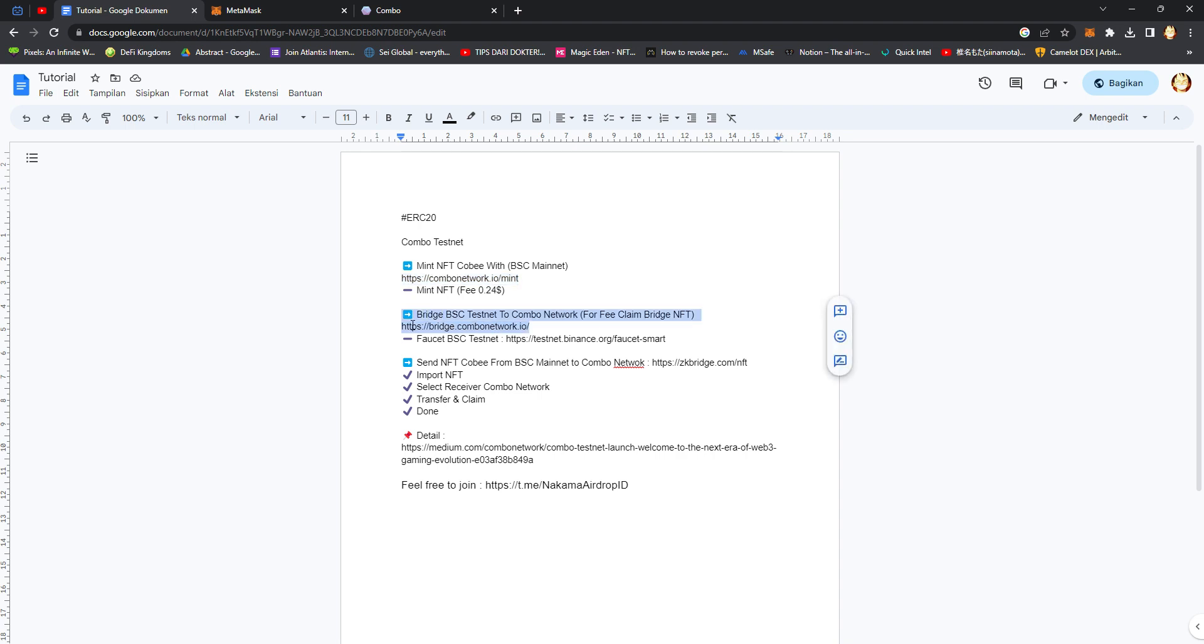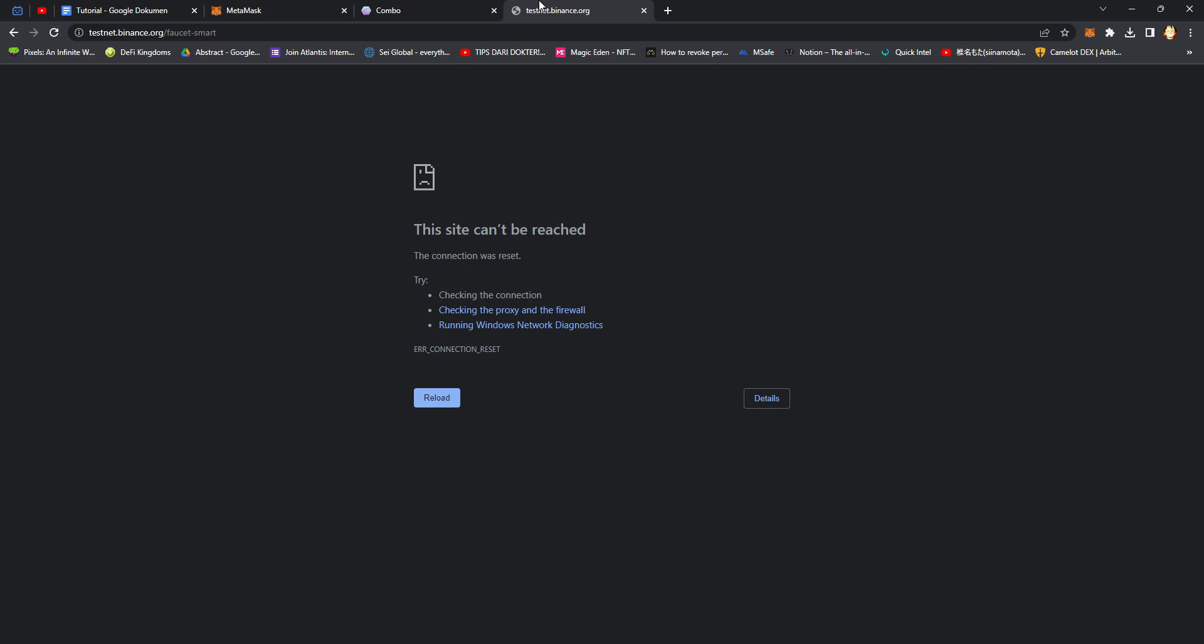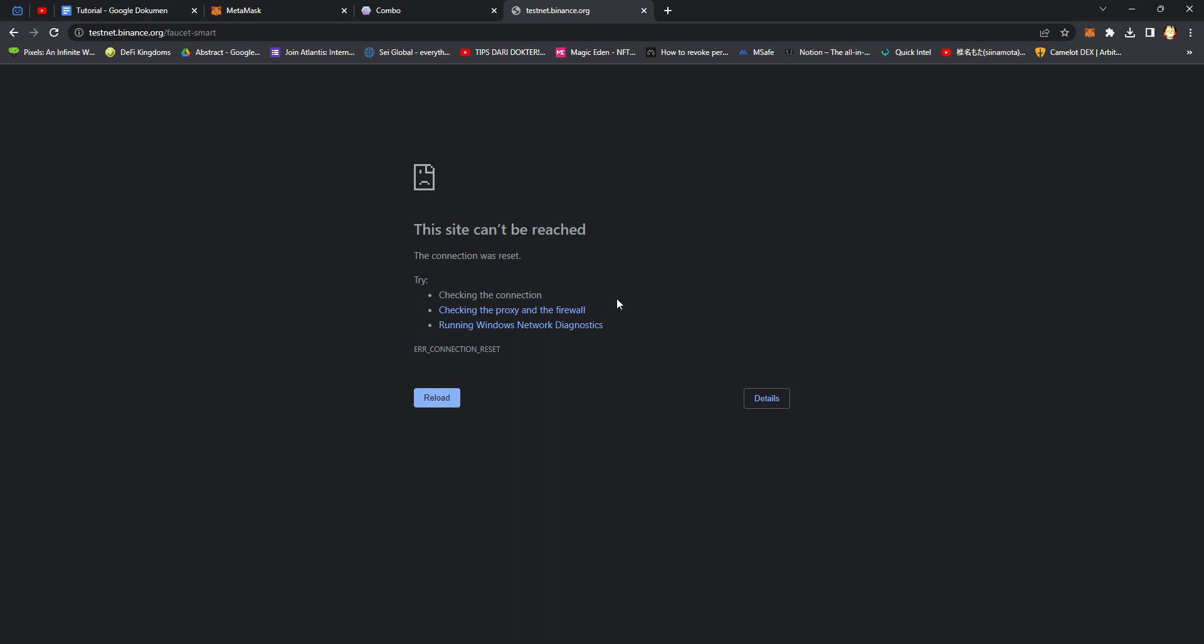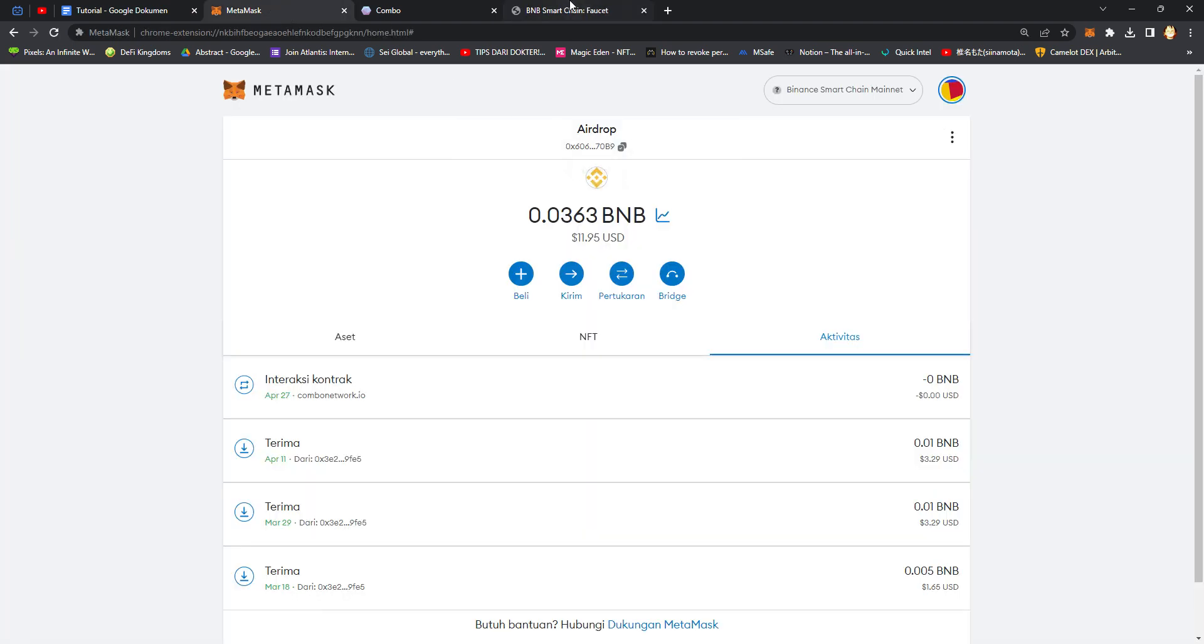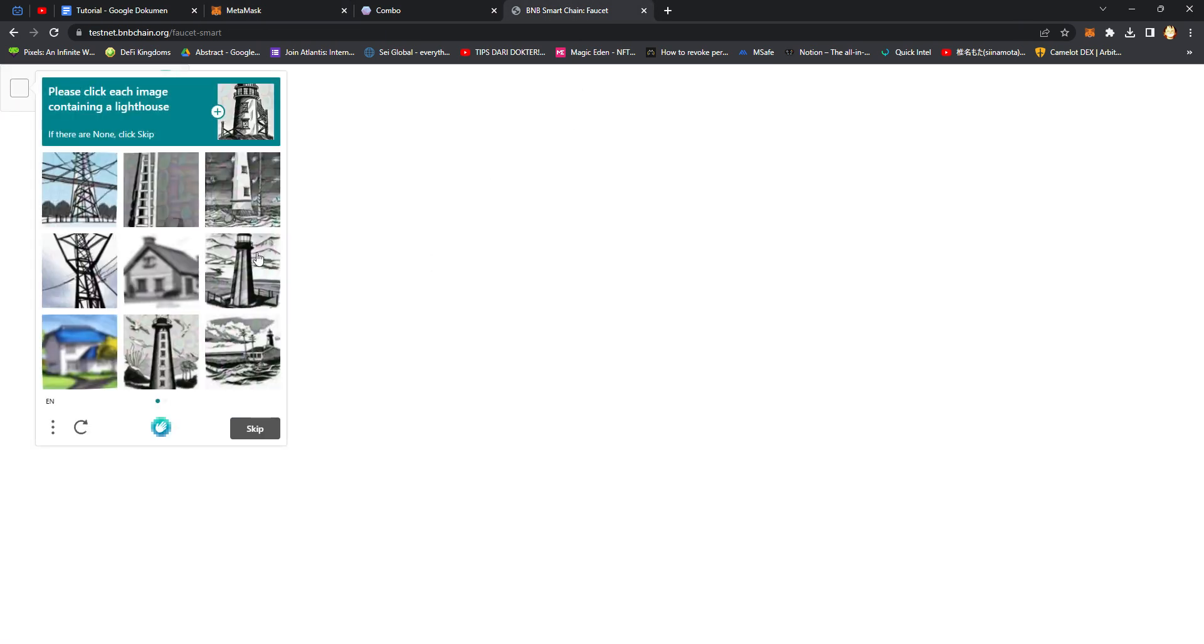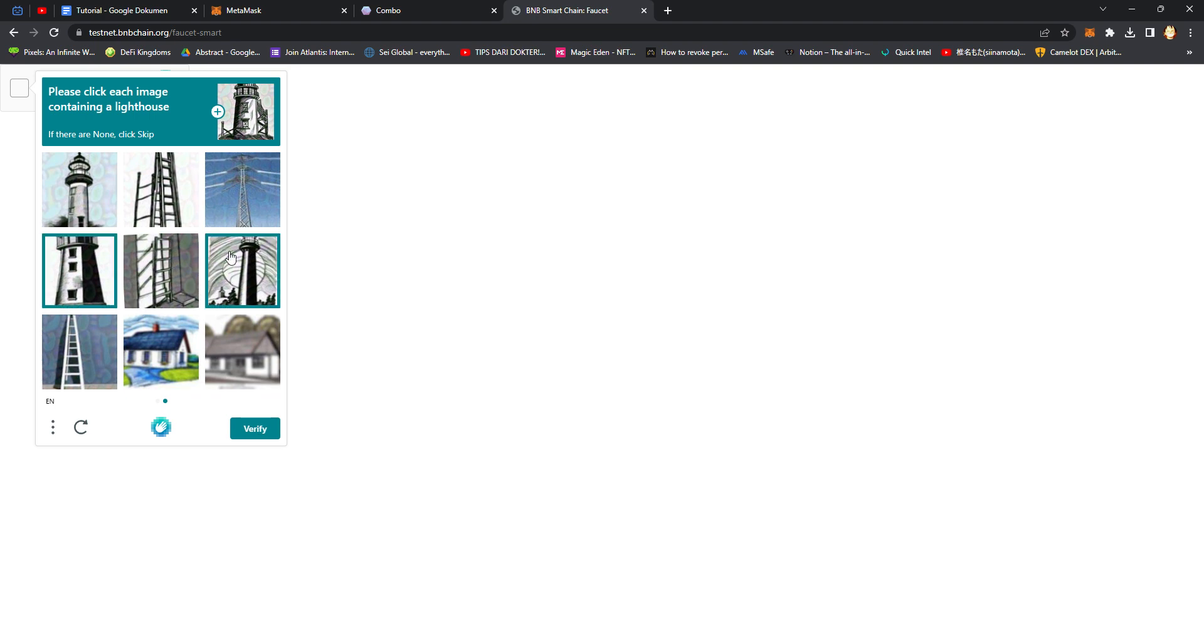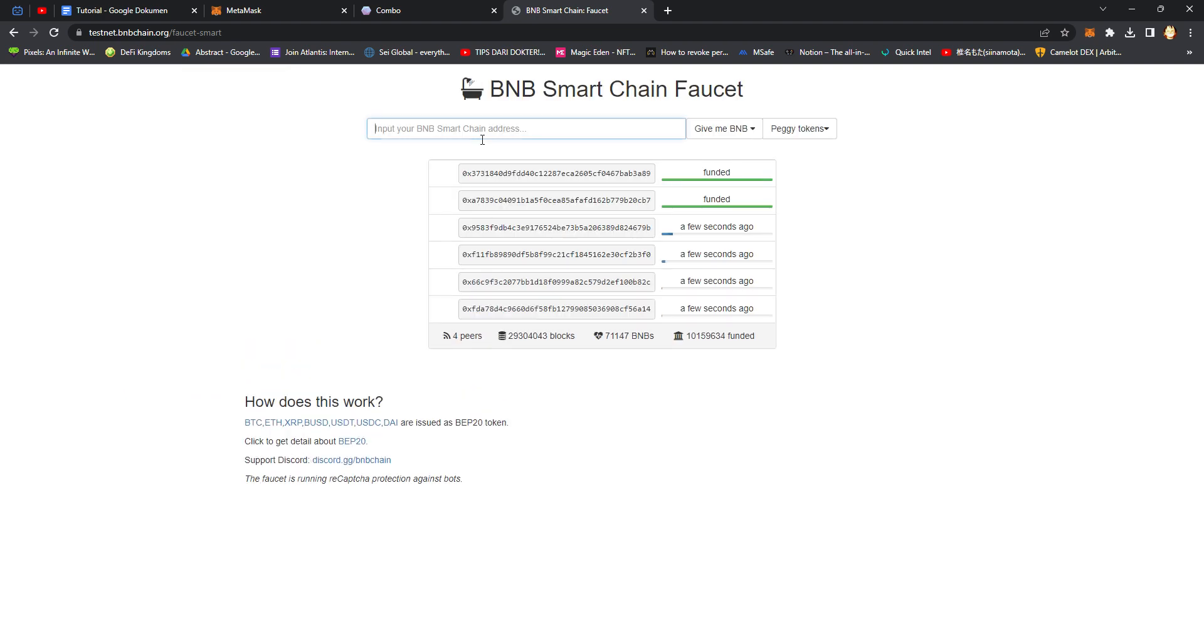Bridge BSC testnet to Combo network. For the BigLine bridge, first you should claim BSC testnet tokens. Try to use VPN. Just copy paste your MetaMask address, verify, copy, and click.